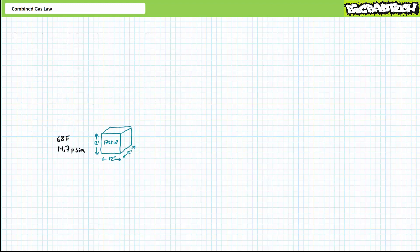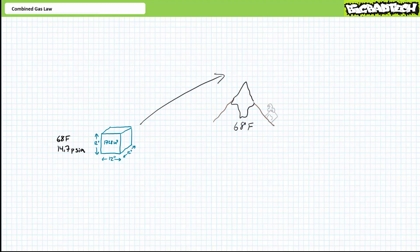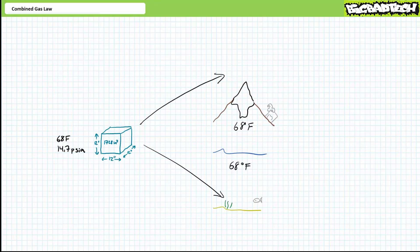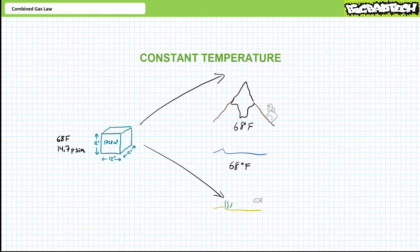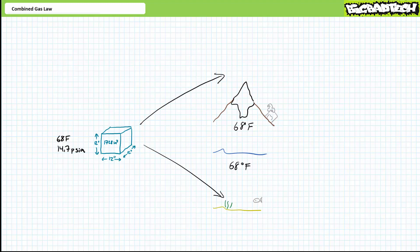Consider a standard cubic foot of air in three different locations: one, on a 68 degree Fahrenheit beach at sea level; two, on top of a 68 degree Fahrenheit mountain; and three, at the bottom of a 68 degree Fahrenheit ocean. In all three scenarios, temperature is constant; however, pressure changes — less pressure on the mountain, more pressure at the bottom of the ocean. Ask yourself: how would a standard cubic foot of air respond to these three different scenarios? Would the volume expand or contract?